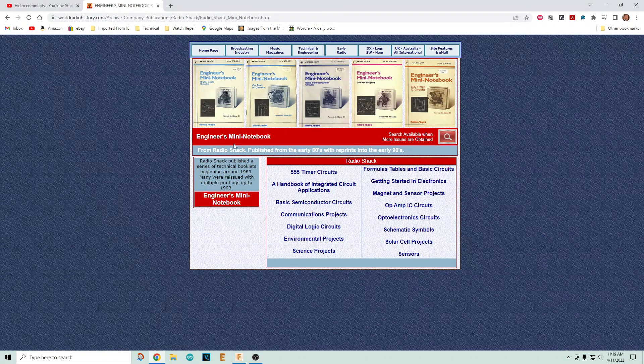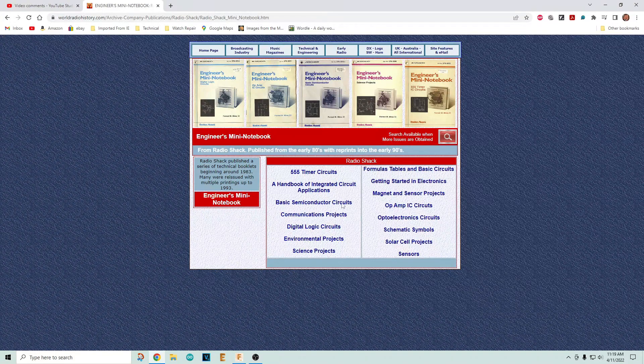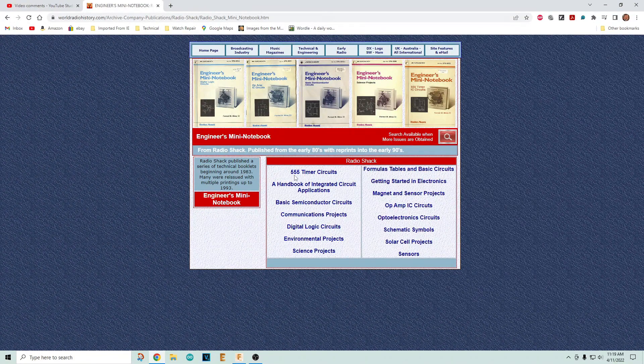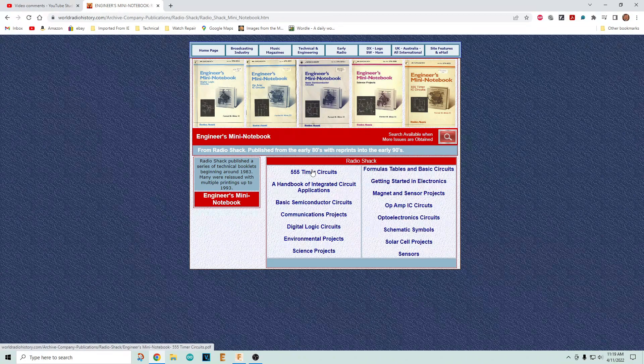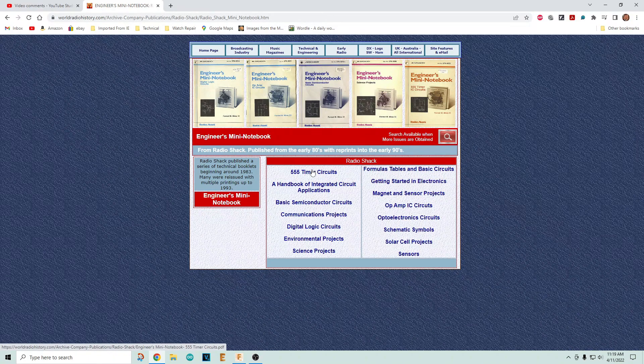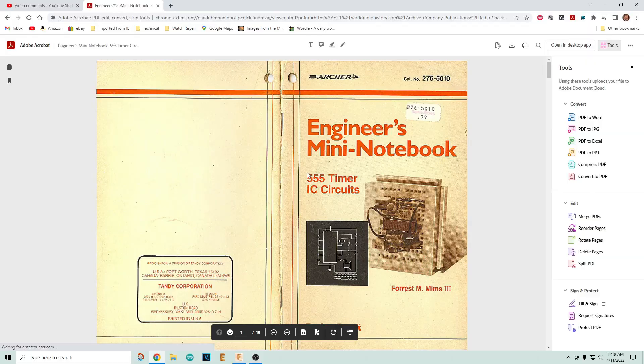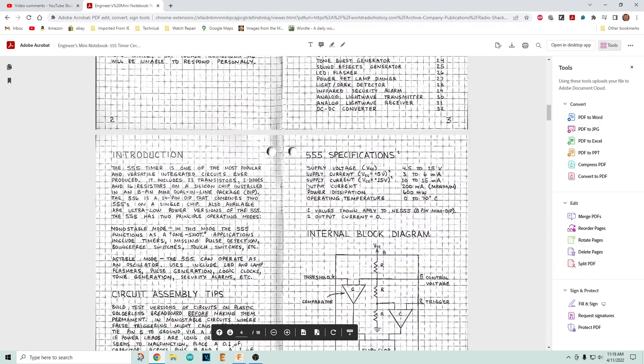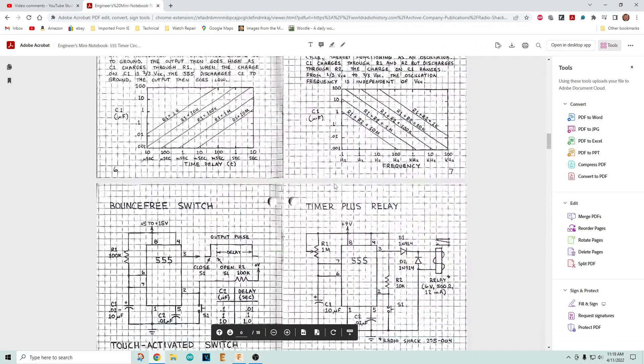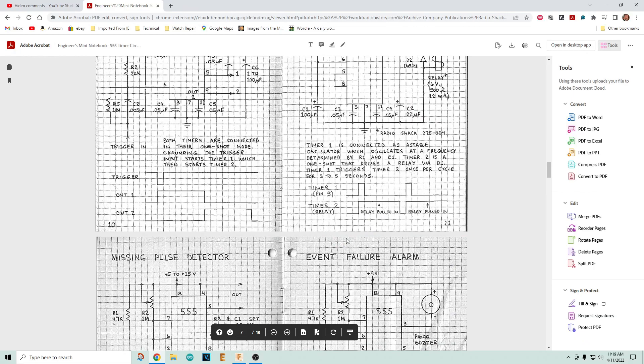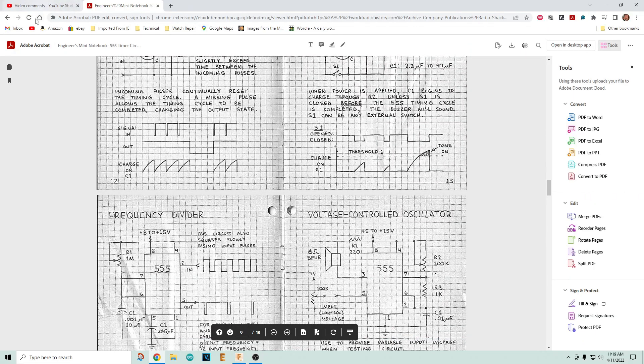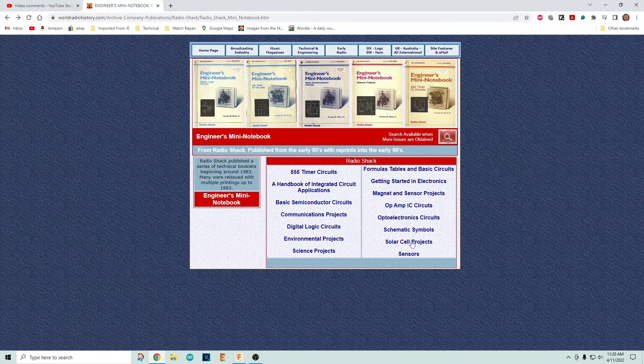It is the Engineer's Mini Notebook, published by Radio Shack. These are great. You want to learn about 555 timers and they're written in a really fun way. Let me show them to you. They're all handwritten and very easy to learn.